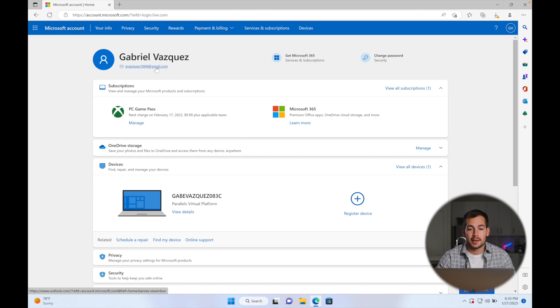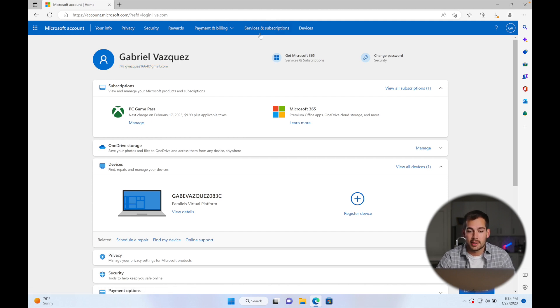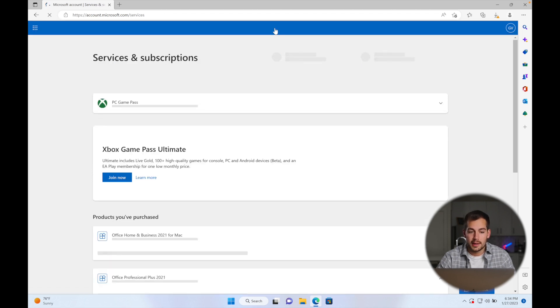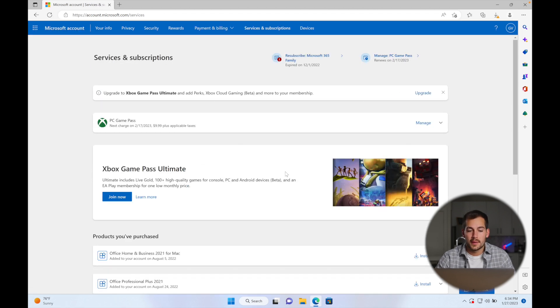Once we're in our account, we're going to navigate to the top center where it says services and subscriptions, and we'll go ahead and click on that.